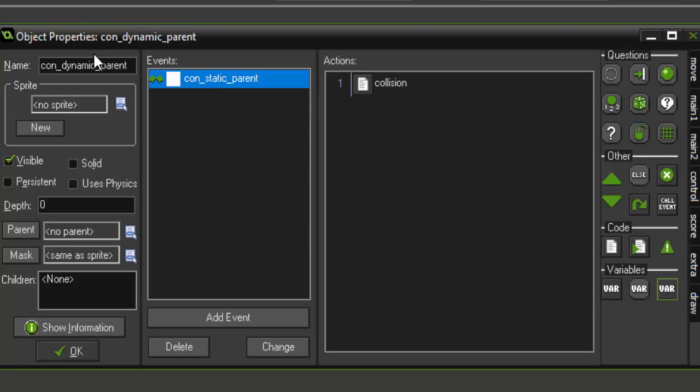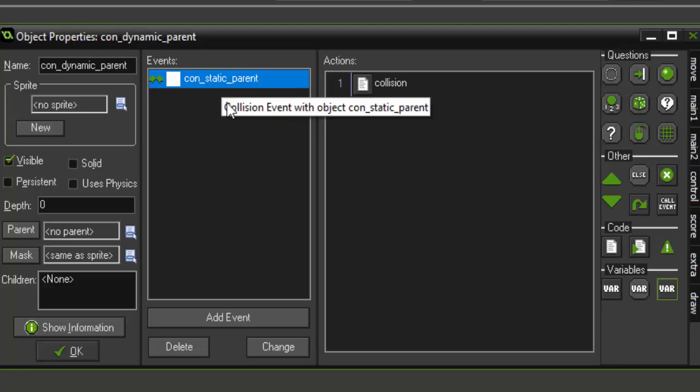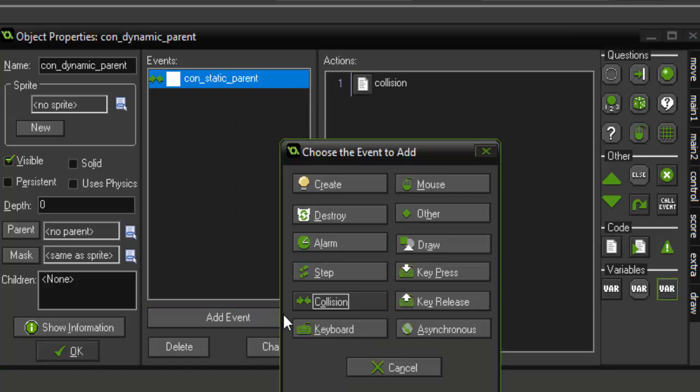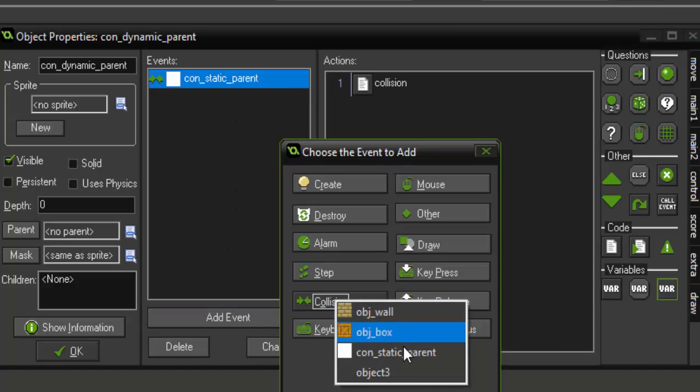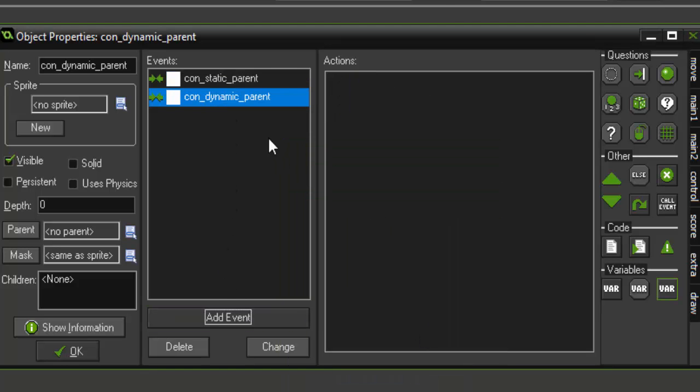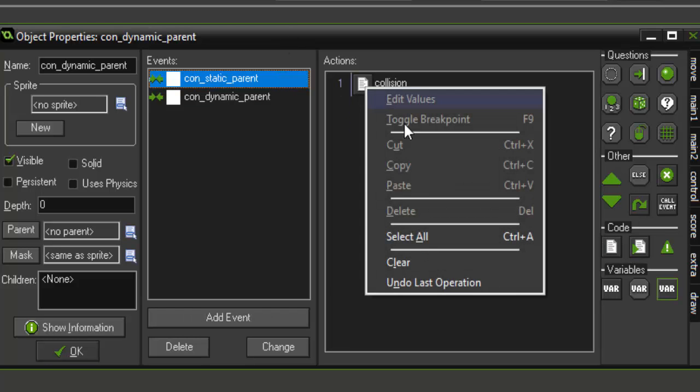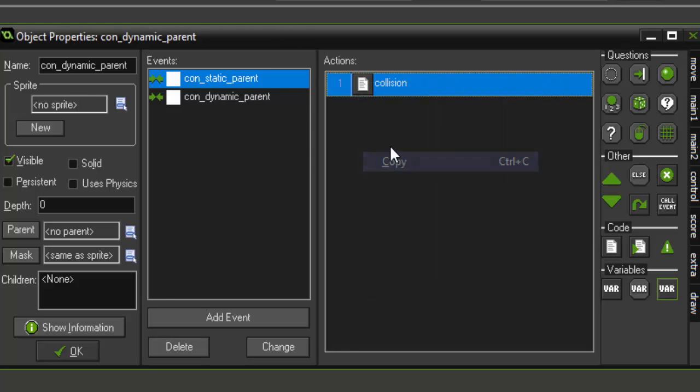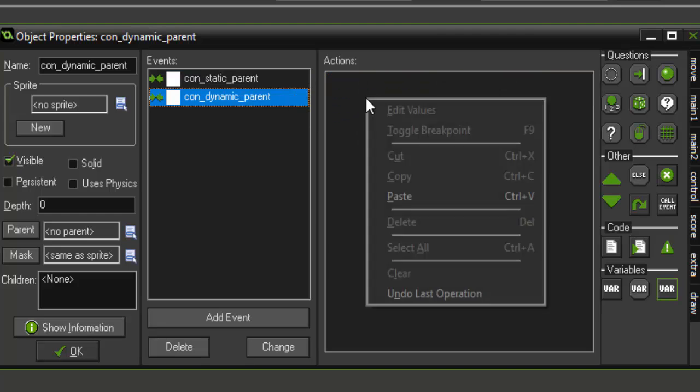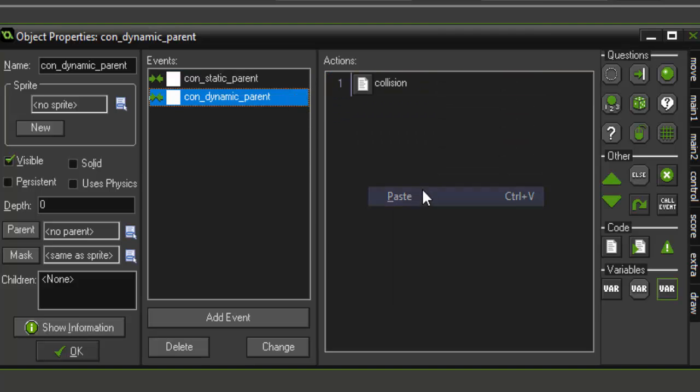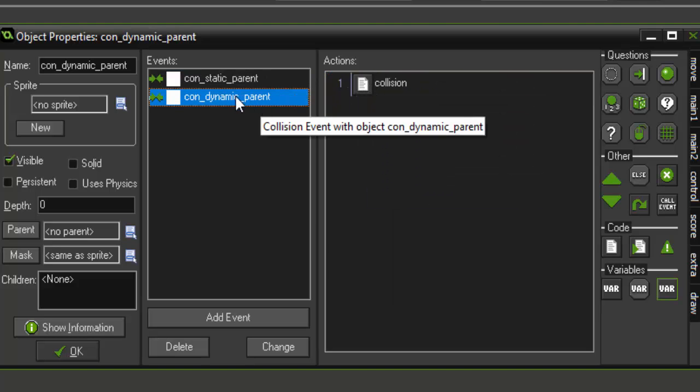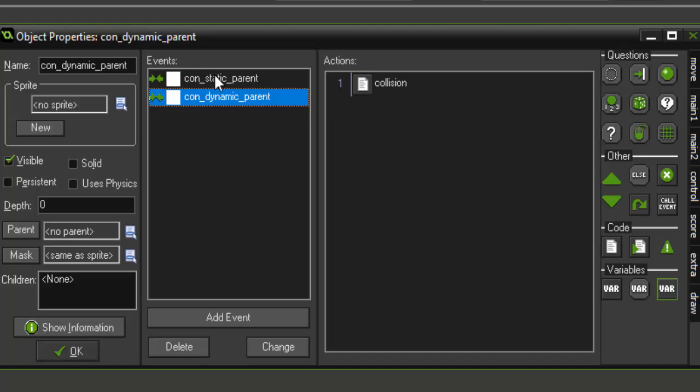So now that the dynamic parent is colliding with the static parent, we also want it to collide with itself. And again, we're just going to copy this and paste that little comment in there so it doesn't get deleted.